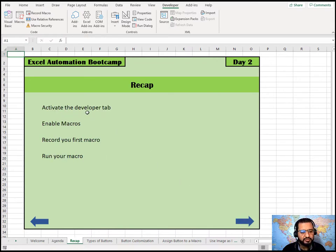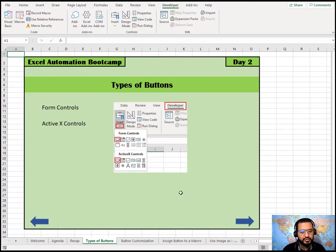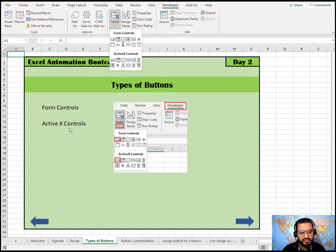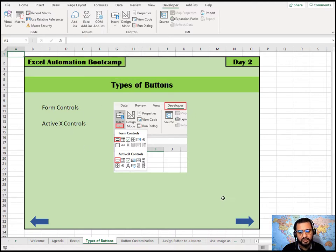Yesterday we activated the Developer tab, configured macro settings, recorded our first macro, and ran it. Today we'll see how buttons can be used for all of these. There are two types of buttons available in Excel: under the Developer tab's Insert menu, we have the Form Control button and the ActiveX Control button.